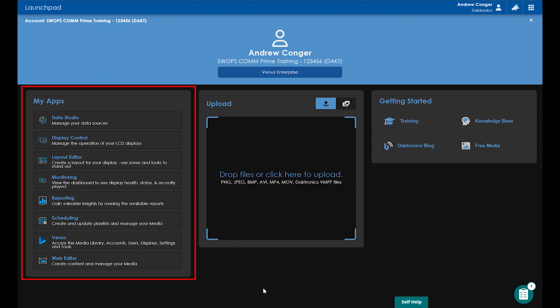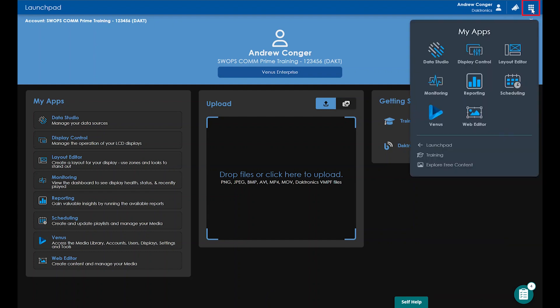On the left, you'll see your different Venus Control Suite applications that you can quickly click on to take you into that application. You'll still have your My Apps menu in the top right corner that you can click on to navigate into those apps as well.